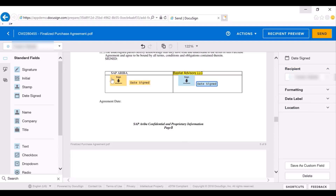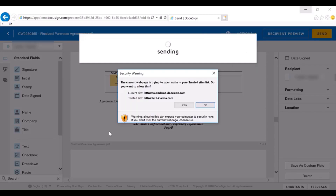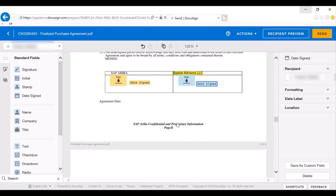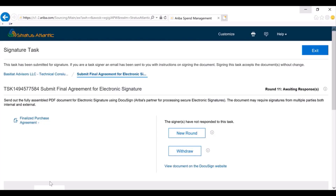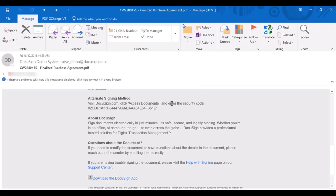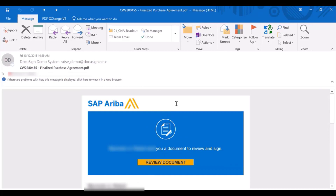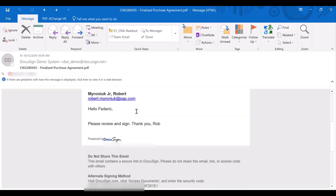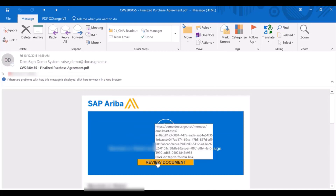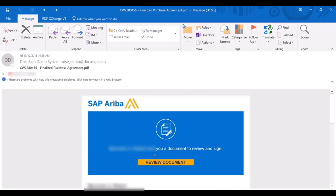Once I hit send, it's going to send this to both me and the supplier at the same time. You can also set it up to be more chronological as well. It brought me back into Ariba, and it did email out for any signature. By hitting 'Review Document,' I log in and can sign it. The supplier can also sign it, and as mentioned, this can be in chronological order or in parallel at the same time.